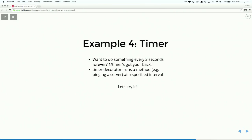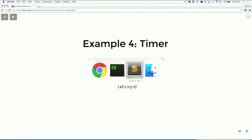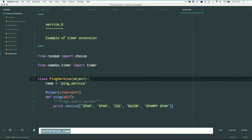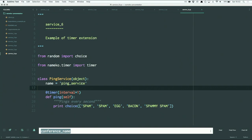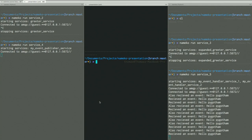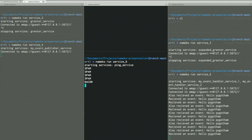The last entry point I wanted to talk about is timer. It's a really simple one - it just does one thing over and over again forever. You set that with the timer entry point decorator. Here's a ping service that, when started, is just going to run ping every second forever. That's service six - it's running and just printing out every second.